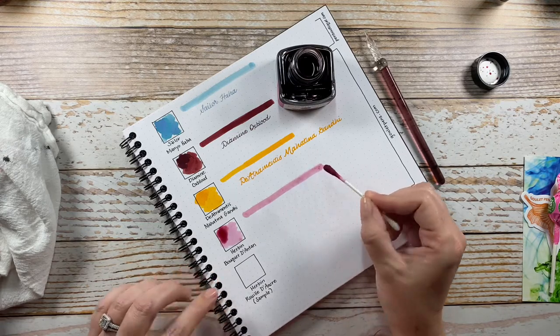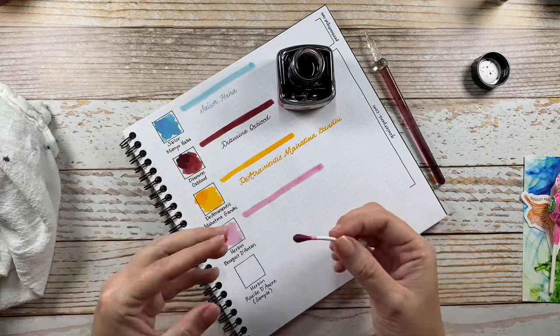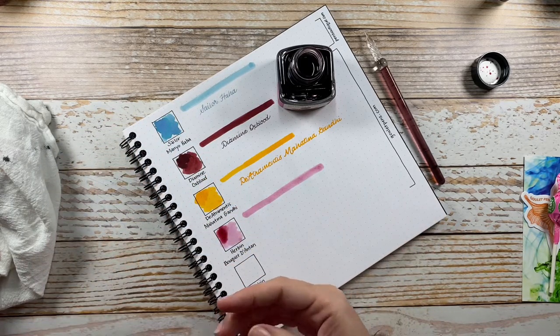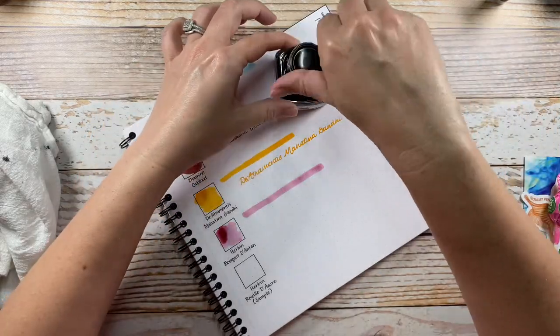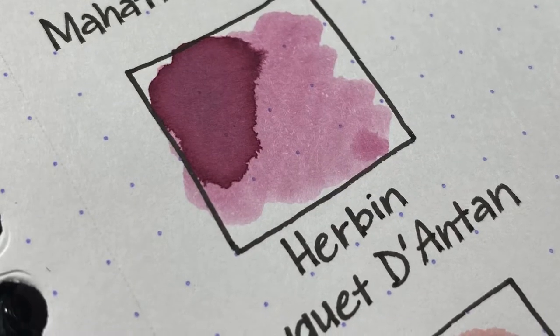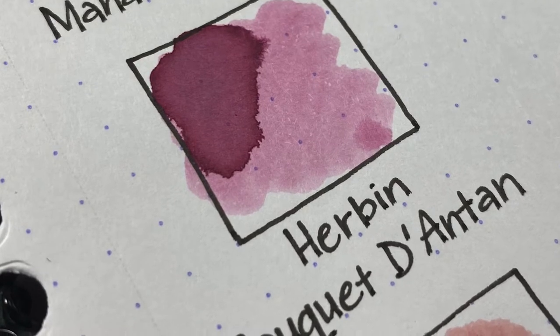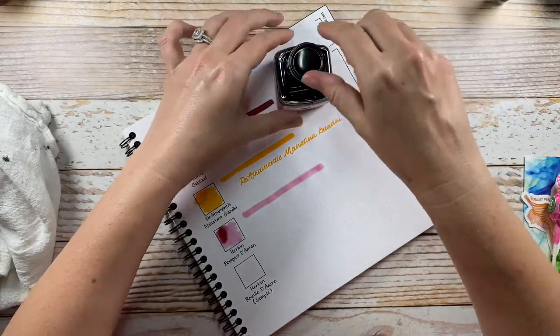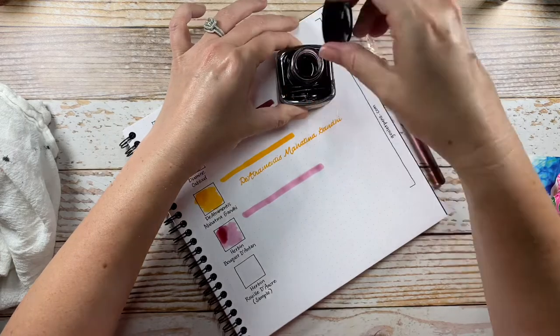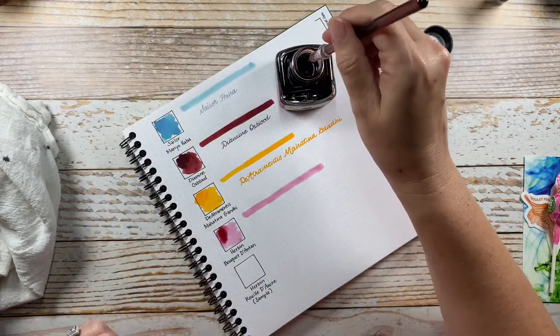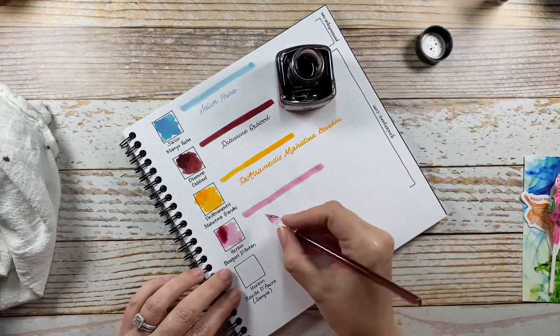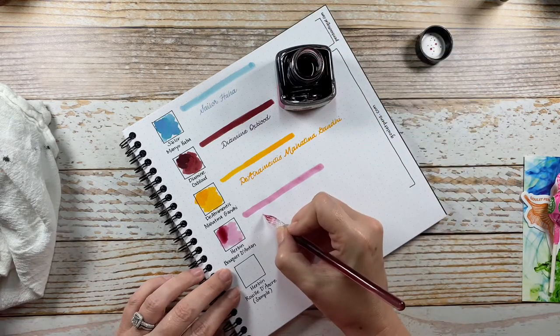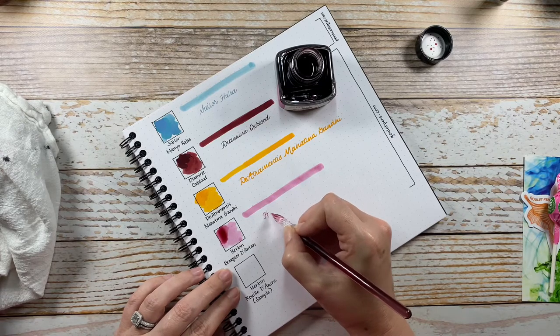It kind of reminds me of the Sailor ink in the tone of it - it kind of feels like a smoky pastel, just a lighter ink. But the sample was easy to read, so hopefully this will be as well. Yes, it is.